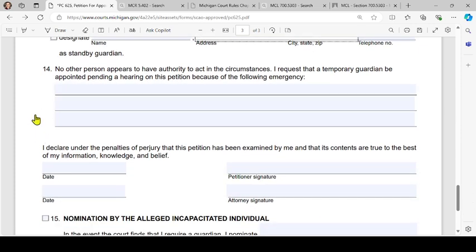You can also designate a standby guardian — put their name, address, and telephone number. Number 14: 'No other person appears to have authority to act in the circumstances.'